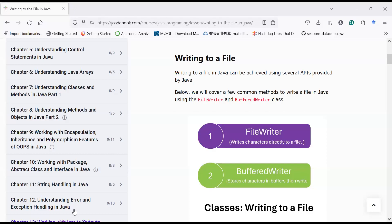Hi everyone, welcome back to Java class. In the previous session we covered how to create files and directories. In today's session we will learn how to write to a file. The two most common Java classes used to write text to a file are: FileWriter, which writes characters directly to a file, and BufferedWriter, which stores characters in a buffer and then writes to a file. Both classes belong to the character stream classes.